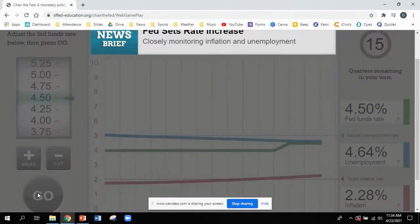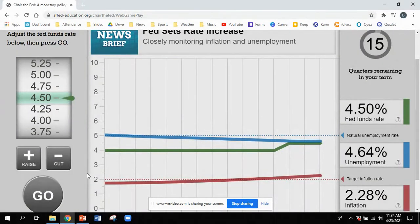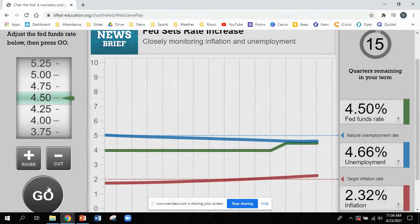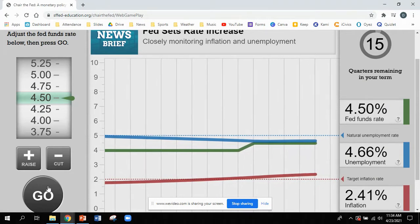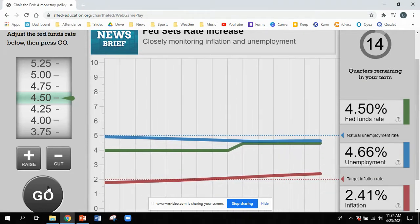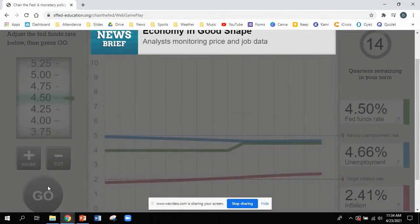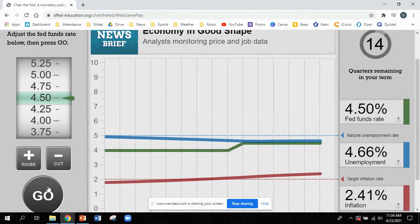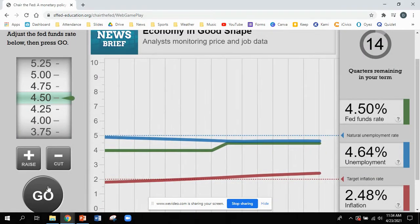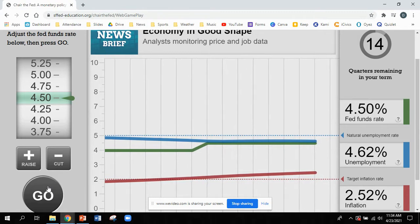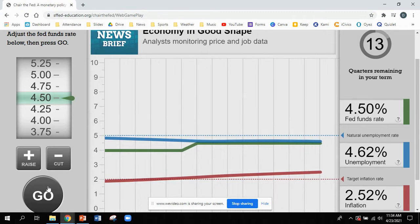If you notice, it doesn't have a significant impact right away — and that's one of the challenges of this game. What you do usually takes at least two quarters to start showing an impact. If I hadn't done anything, these rates would probably be moving in a different direction, but very gently I'm starting to push those rates back up.